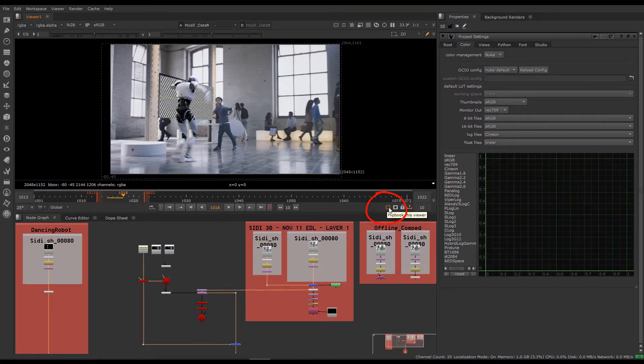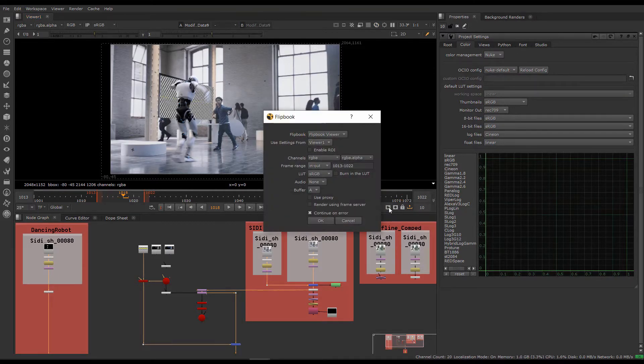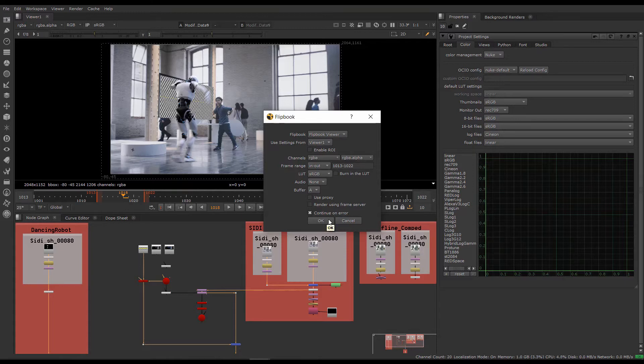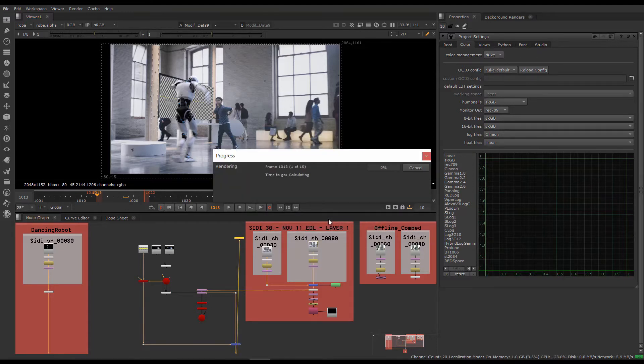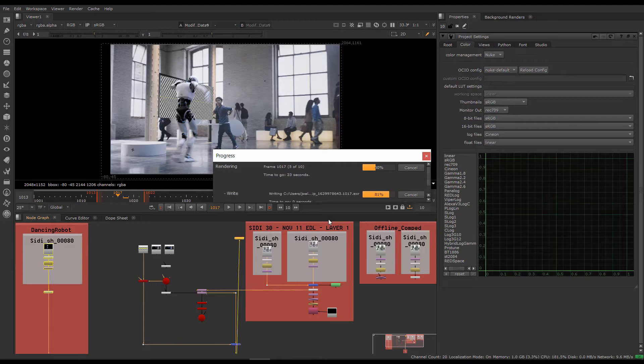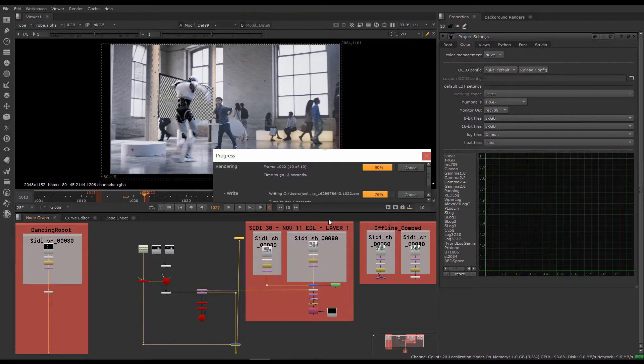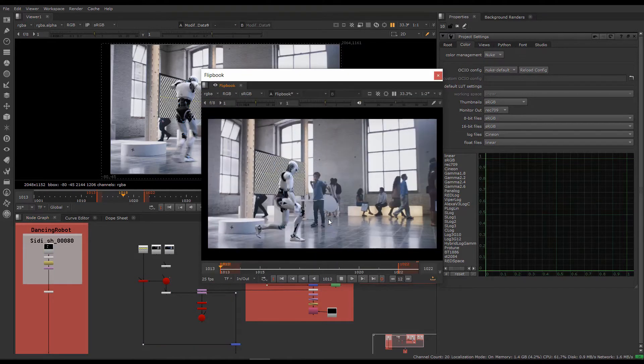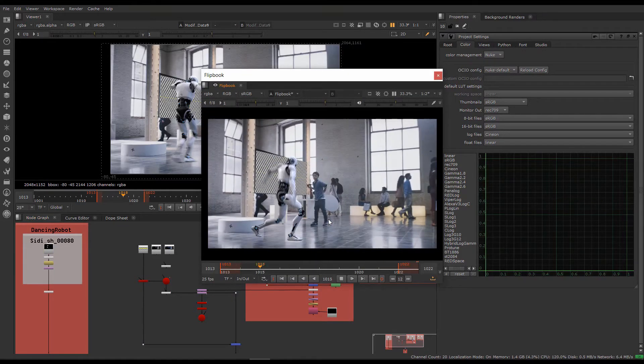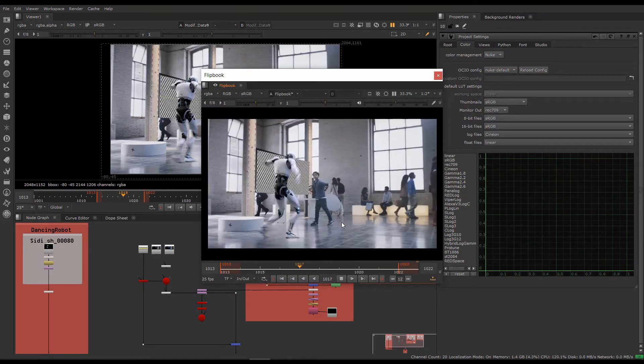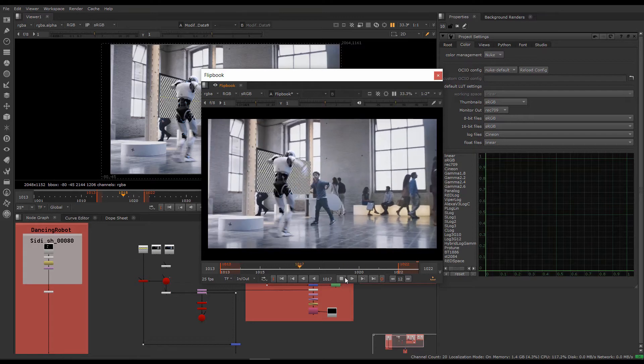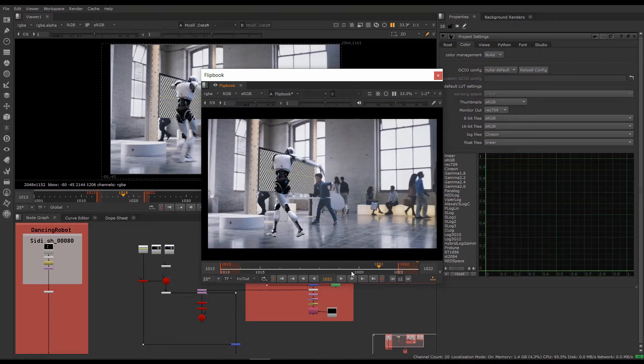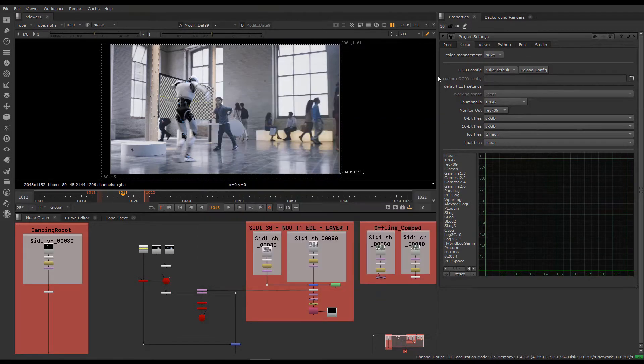So if we click the flipbook button, use the default flipbook settings, and click OK, we get our flipbook. You can see here that the robot is animating nicely. However, if you use Hero Player instead of Nuke's vanilla tool, you have a lot more power to play with. I'll show you that right now.